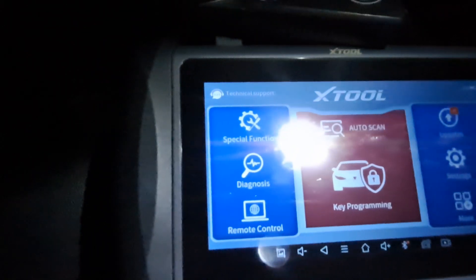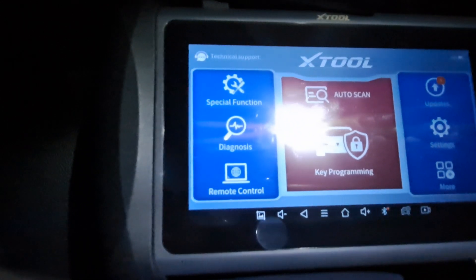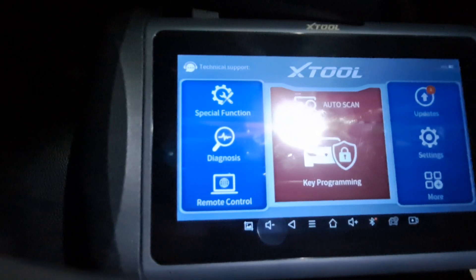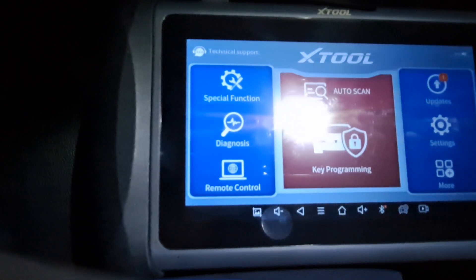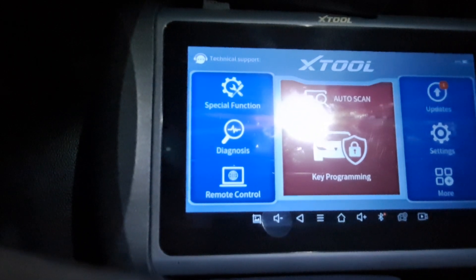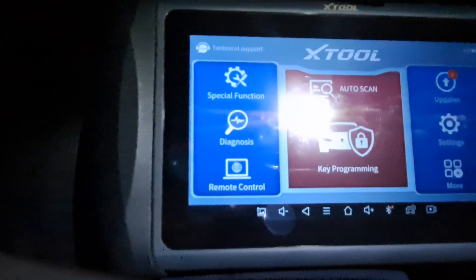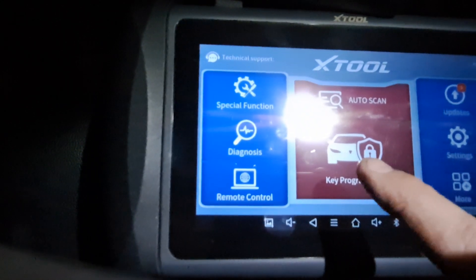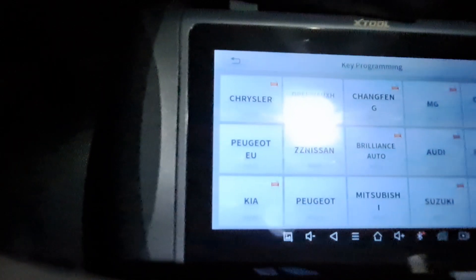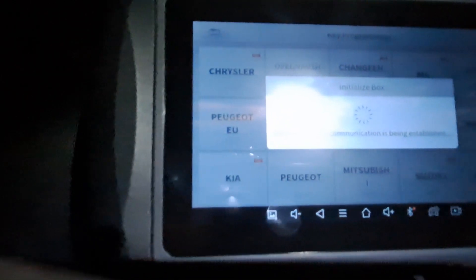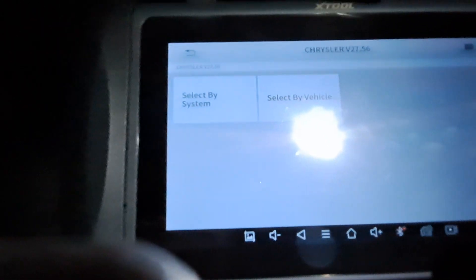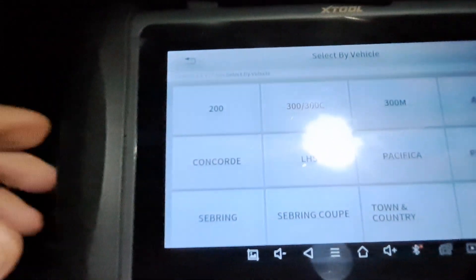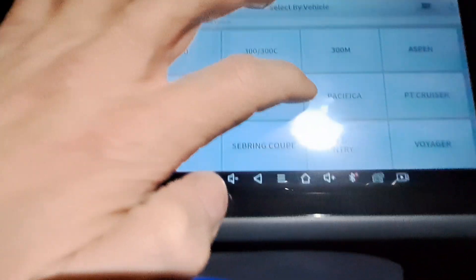I went from the D7 to the X Tool IK 618 because I've done about all the keys I can on the D7. So as you'll see on this one, key program is right here. Let's begin. Go to key programming here, go to Chrysler, and then we'll go to Town and Country.